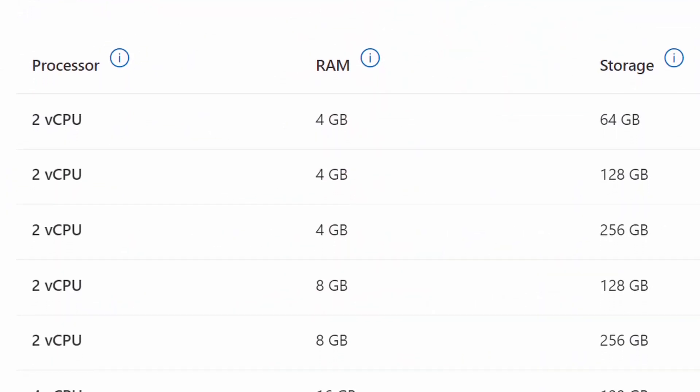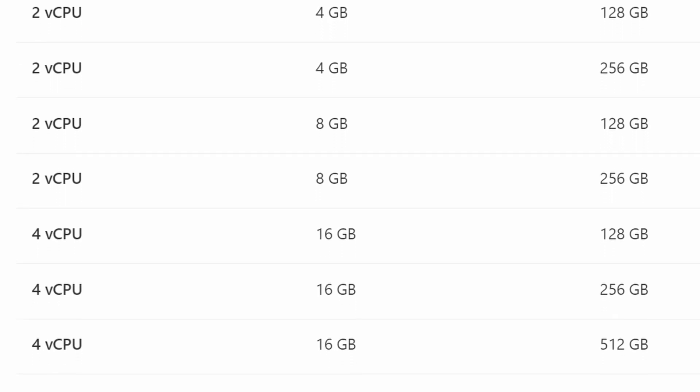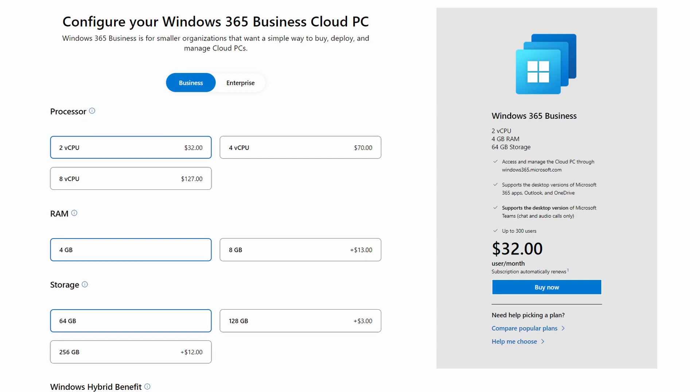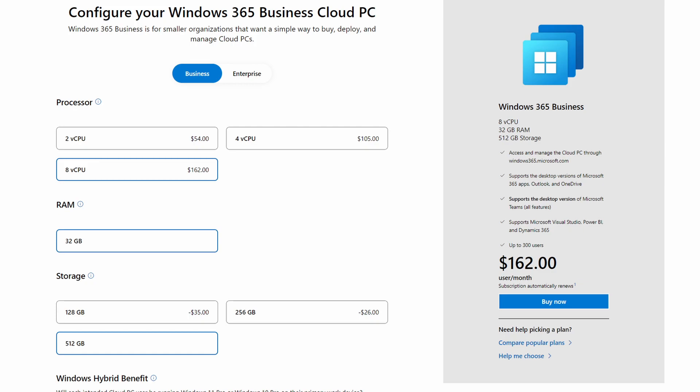Each Windows 365 license comes with a set amount of vCPUs, memory, and storage. The smallest one has 2 vCPUs, 4GB of RAM, and 64GB of storage, while the beefiest one has 8 CPUs, 32GB of RAM, and 512GB of storage. So if you want more juice in your cloud PC, you go for a higher tier license. The smallest ones are not something I would recommend using as a daily driver — I don't believe even Microsoft recommends running Office on those. Prices range from $32 per month for the cheapest one up to $162 per month for the beefiest one. Surprisingly, the price difference between Windows 365 Business and Enterprise is non-existent as long as you can make use of the hybrid benefit; otherwise the Business flavor will cost you that additional $4.